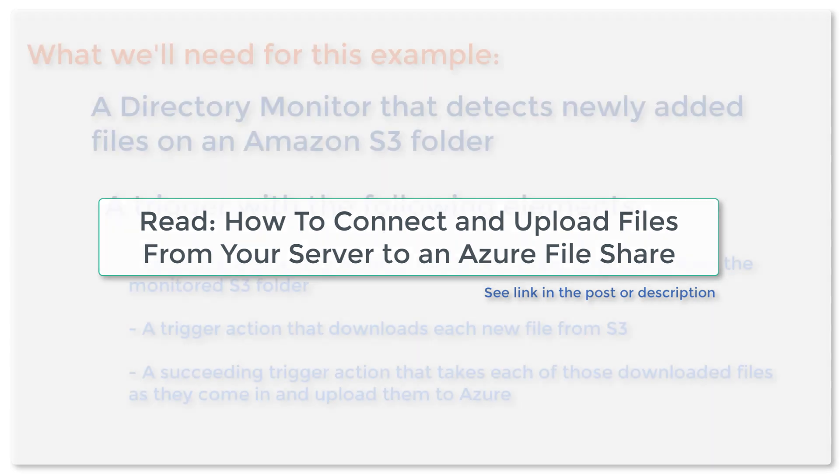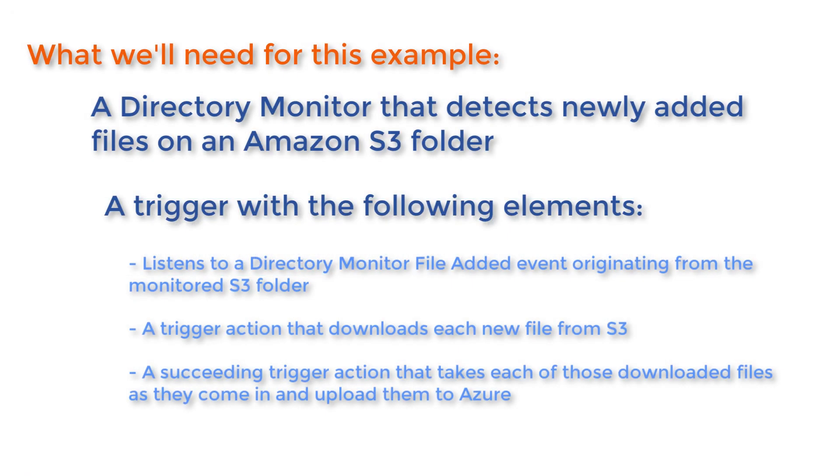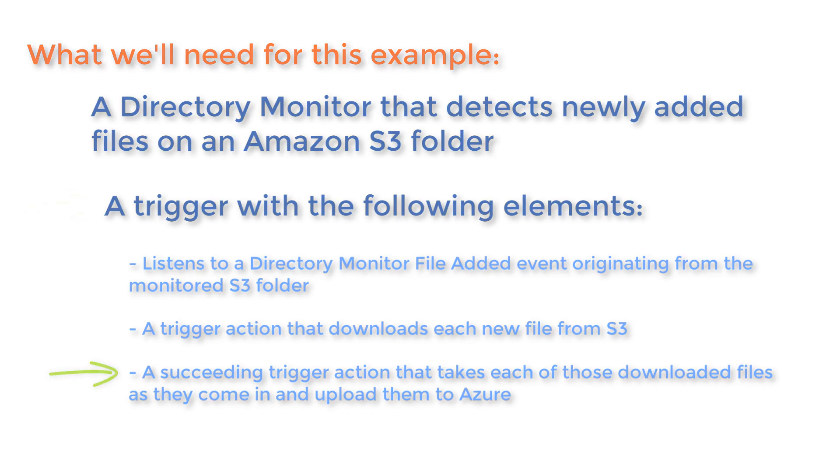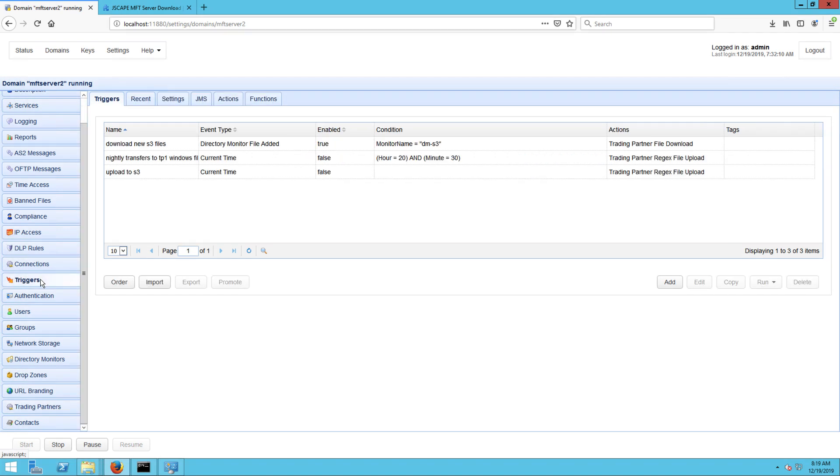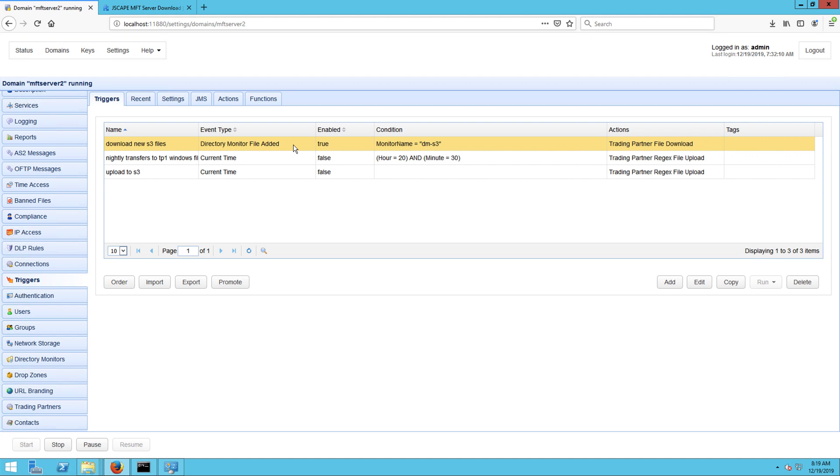Once you have an Azure trading partner, all that's left for you to do is to add a trigger action to the trigger described in requirements 1 and 2 that would upload each freshly downloaded file to that Azure trading partner. So in my case, I'm just going to edit the trigger download new S3 files, which if you read the post or watch the video, you'll notice that that's the trigger that downloads files from my S3 folder.